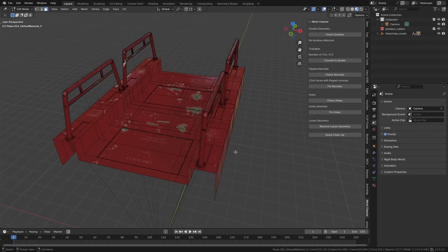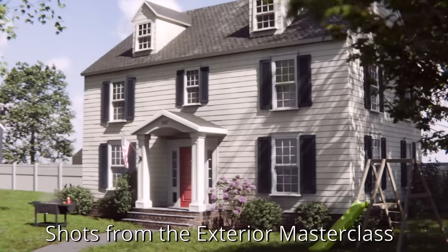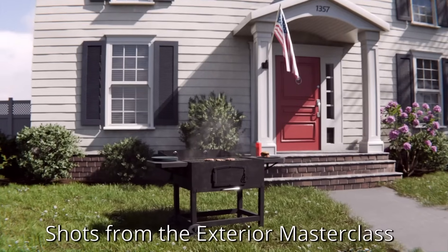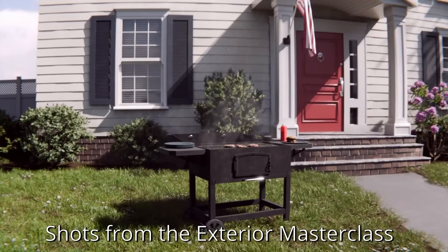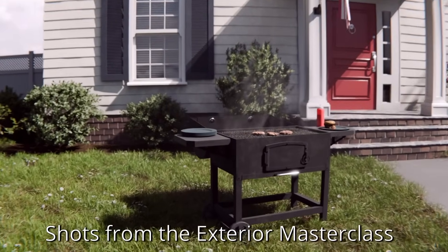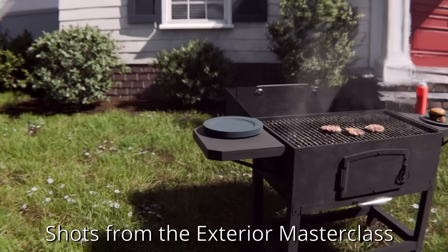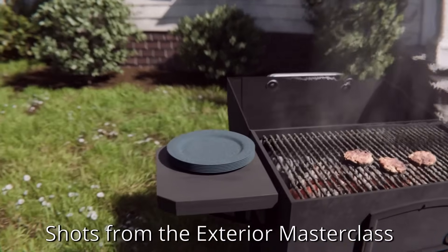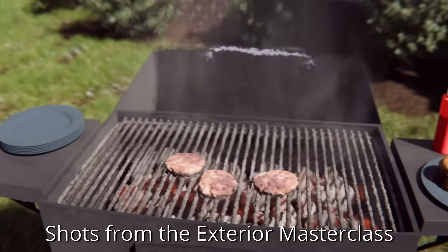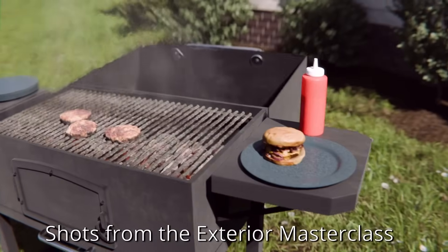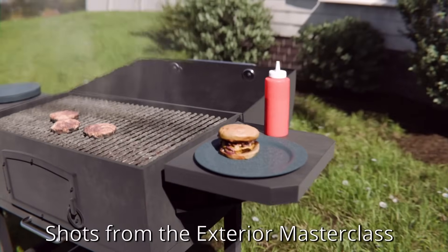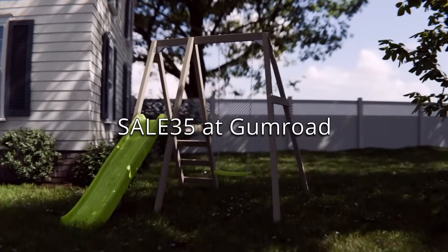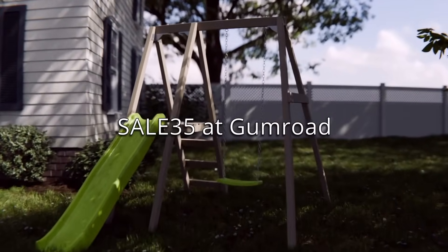Secondly, while you're over on my Gumroad page picking up Mesh Cleaner, you might want to check out some of my other products as well. Because until the end of February, there's a 35% sale on everything if you use the code SALE35 at checkout.